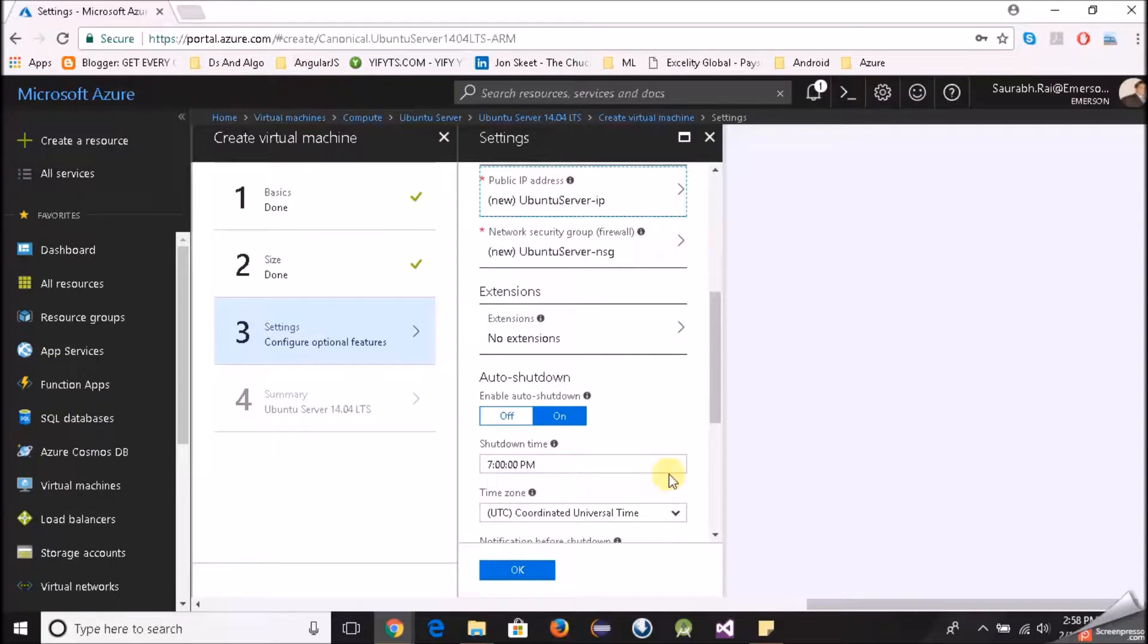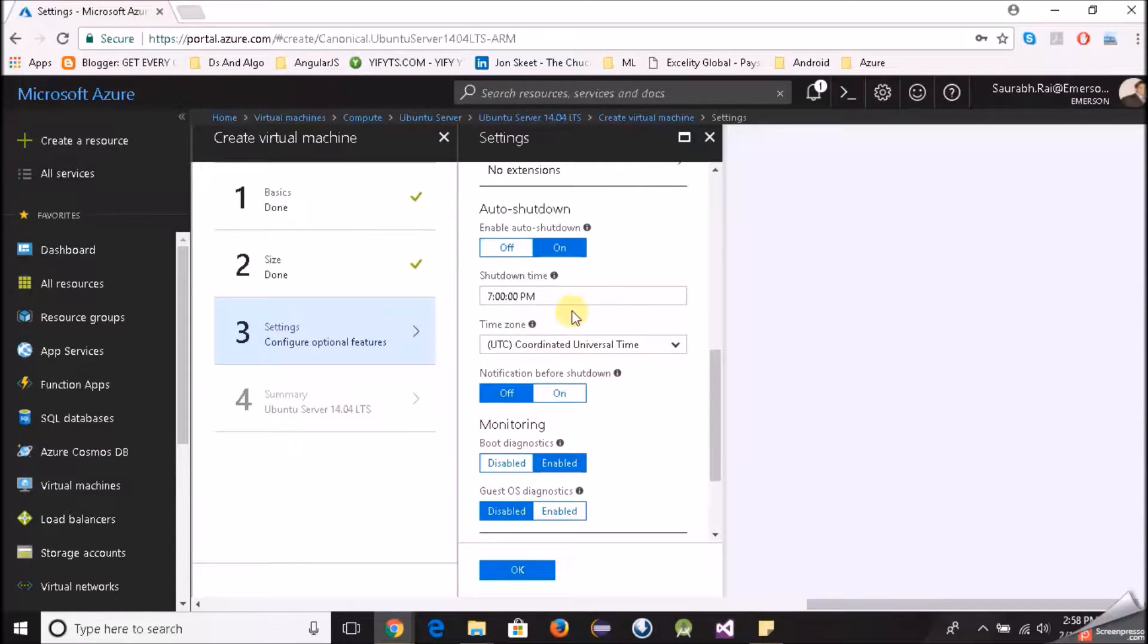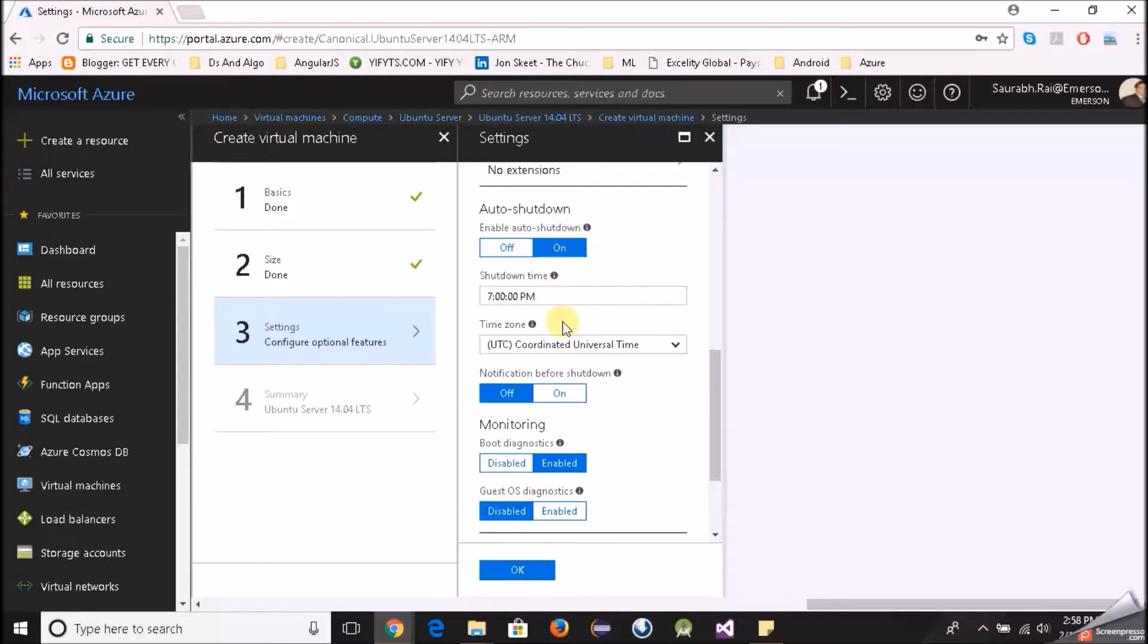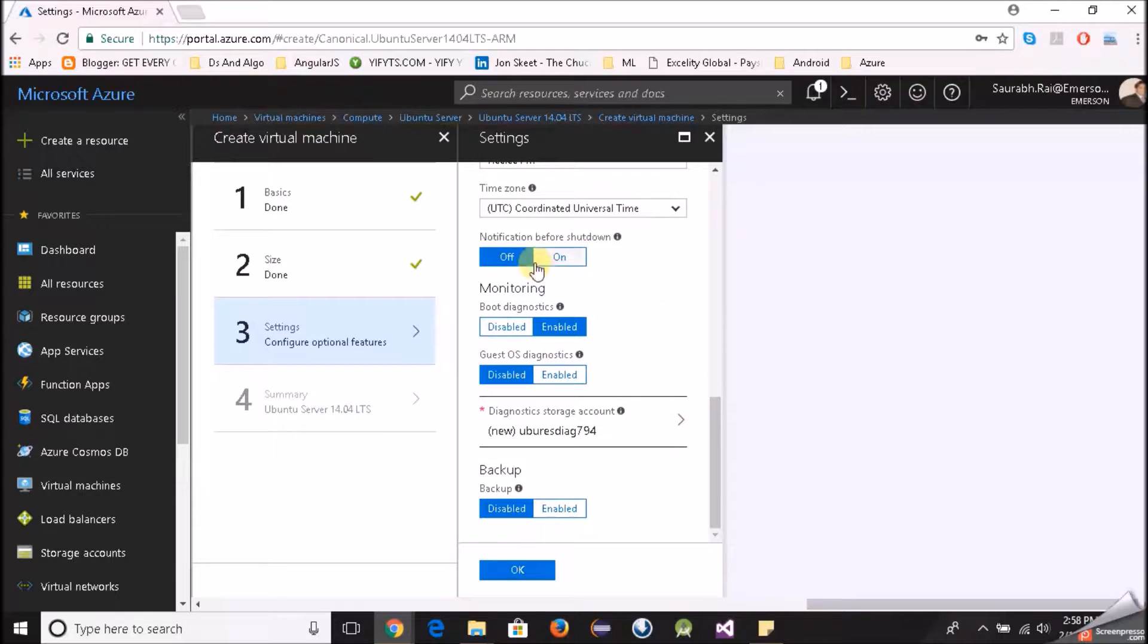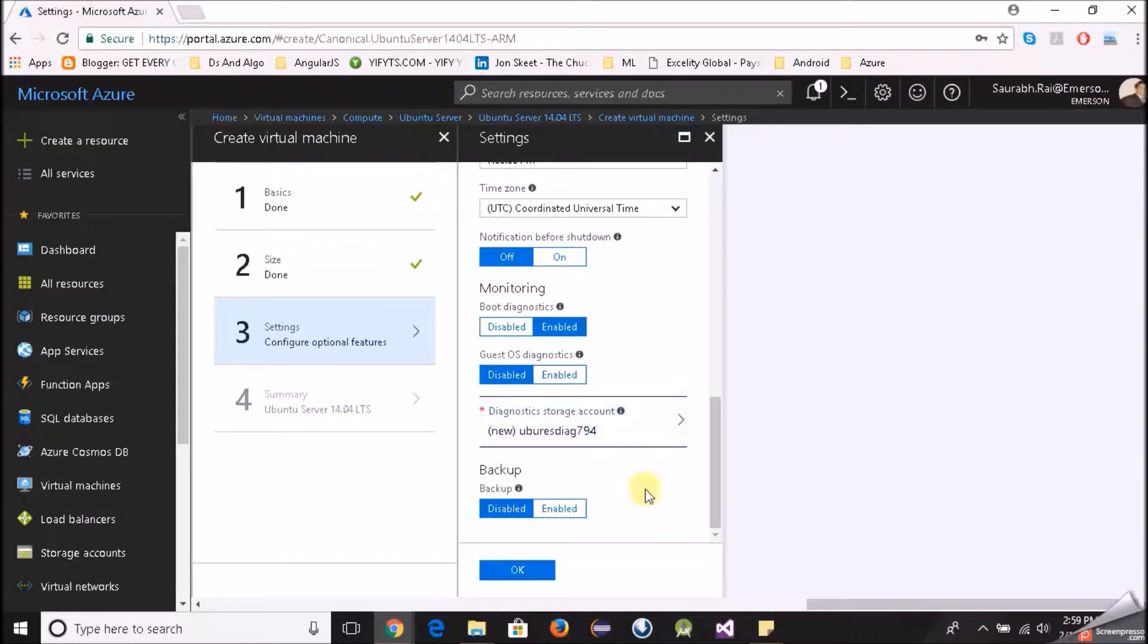Extensions, no extensions required. Auto shutdown, yes at what time 7pm everyday. You can configure as per your needs, time zones whatever. Notification before shutdown, no I don't want a notification. Monitoring is enabled, guest OS diagnostic disabled, looks good. Diagnostic storage account, I have not created a storage account so it is creating a new one for me, looks good. Backup disabled, okay we are good to go. I will click on OK.